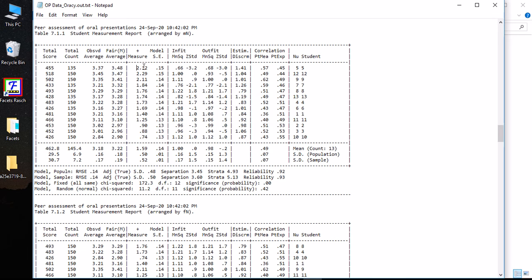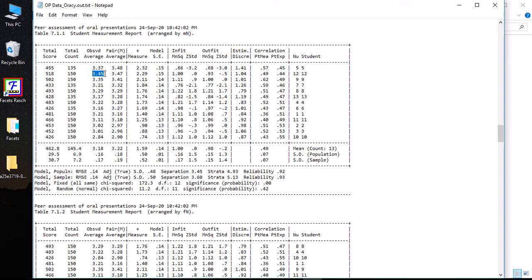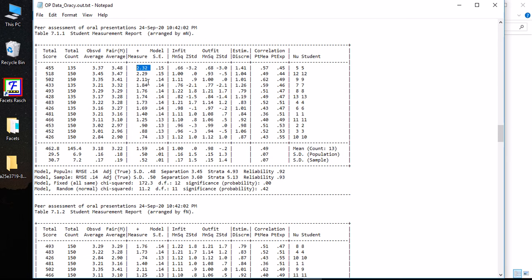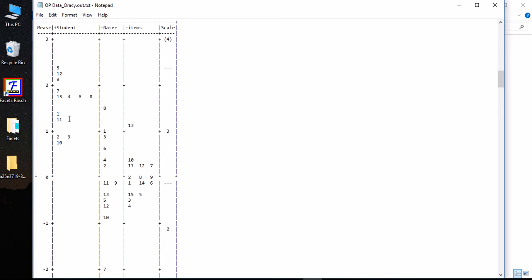The interesting thing is that even though the observed average is 3.37 for this student and for the second student the observed average is 3.45, this one is higher. However, when you convert their scores to fair measure averages, you'll find that their position shifts and the first student, number 5, moves up and becomes the top student among these students and receives the measure of 3.32, whereas the second one receives a fair average score of 3.47 and a measure of 2.29.